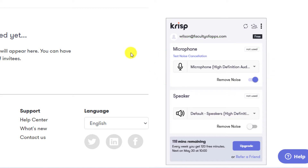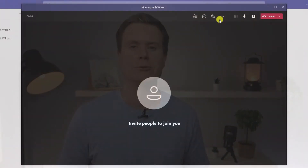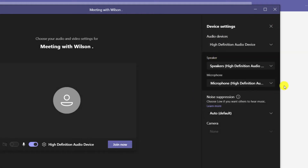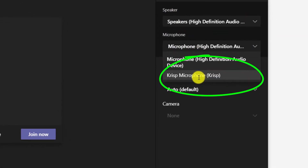If you have more than one microphone installed on your computer you can select it from the drop-down menu. You can also enable Crisp on your speakers, which might be useful if you're in a meeting and you want to reduce the background noise being generated by other people on the call. To enable it in Teams, open up the device settings once more by clicking on the ellipsis icon, and now you should see an additional microphone called Crisp.